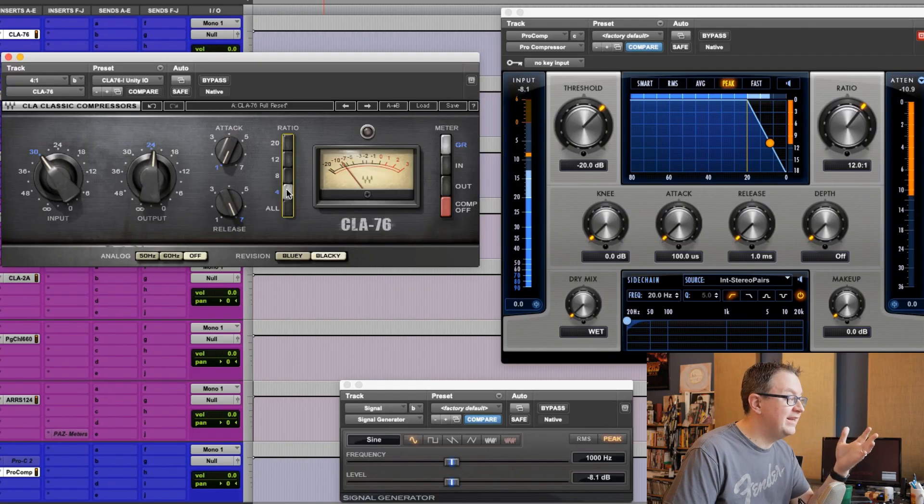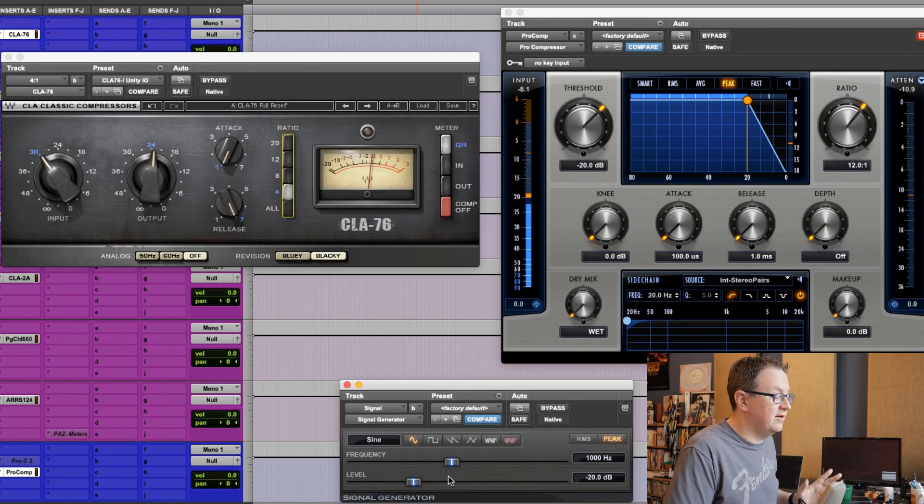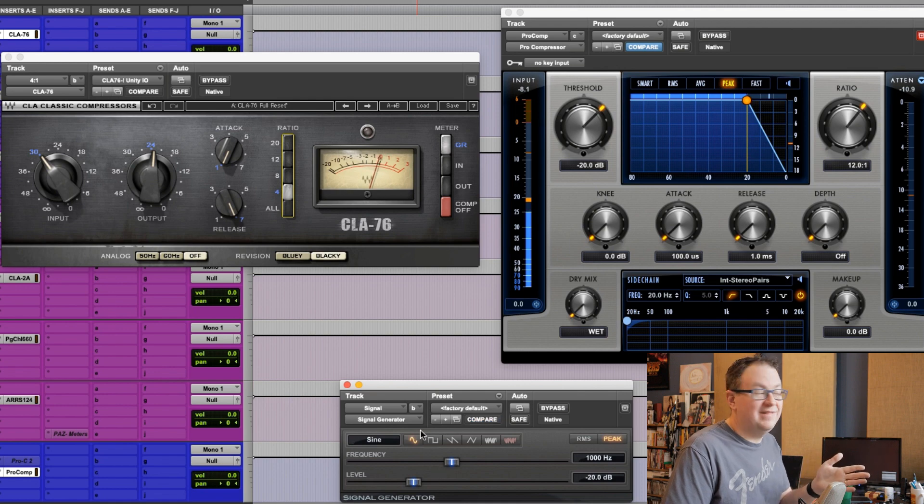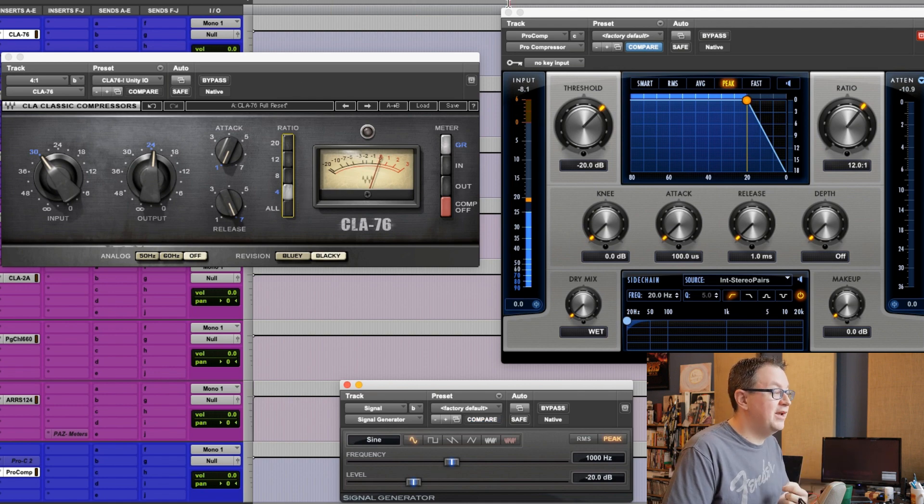So, one of the things I've said a lot of times is, I really kind of lean towards 4 to 1 for a lot of things. So, that's usually where I leave it set. Your mileage may vary. You may like a higher ratio. It's up to you. There's not a right or wrong answer on this. But I thought, you know, something that would be interesting to look at now is, how does this 4 to 1 on the CLA76 compare to some other compressors?